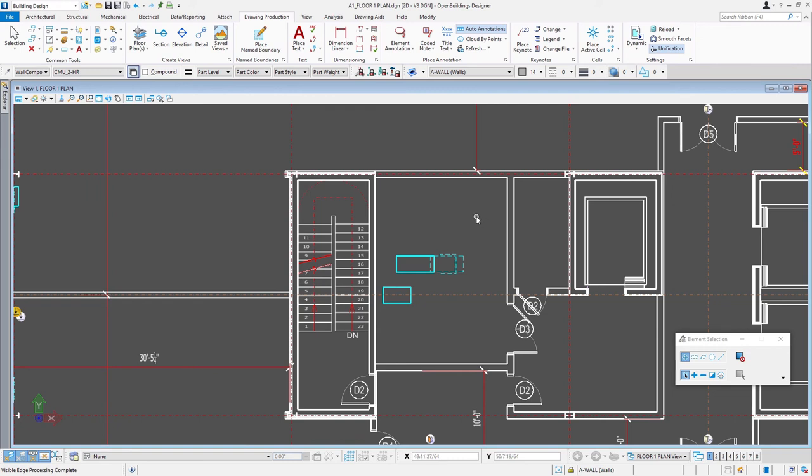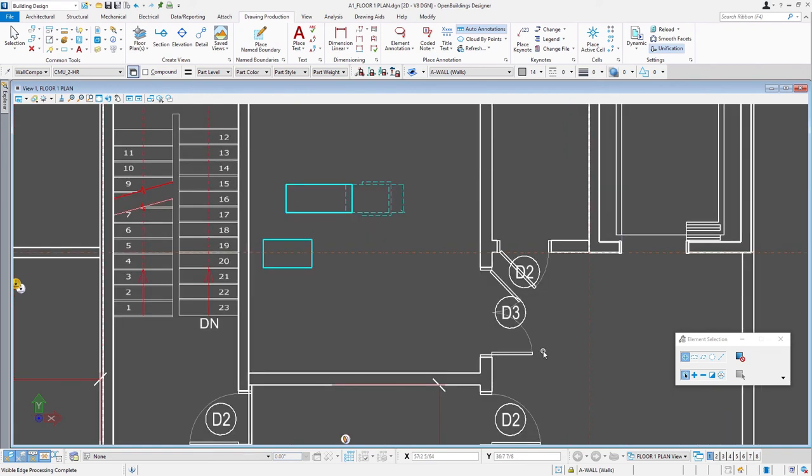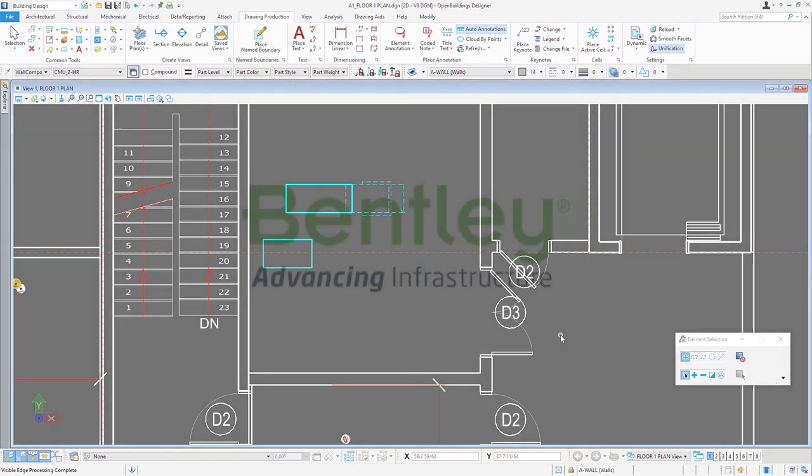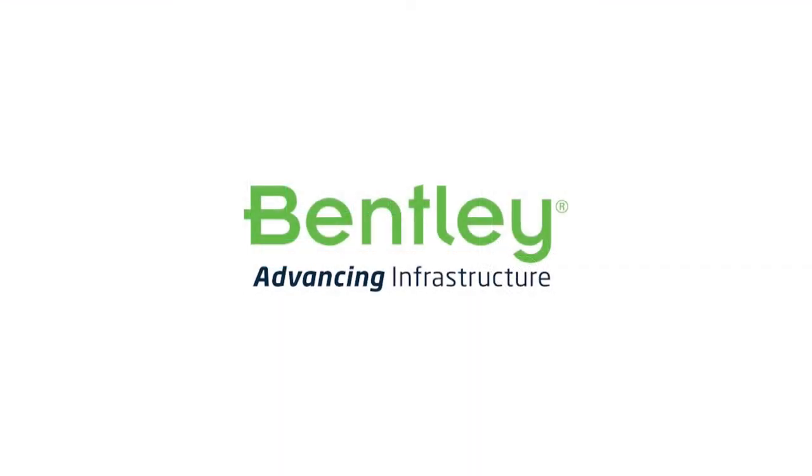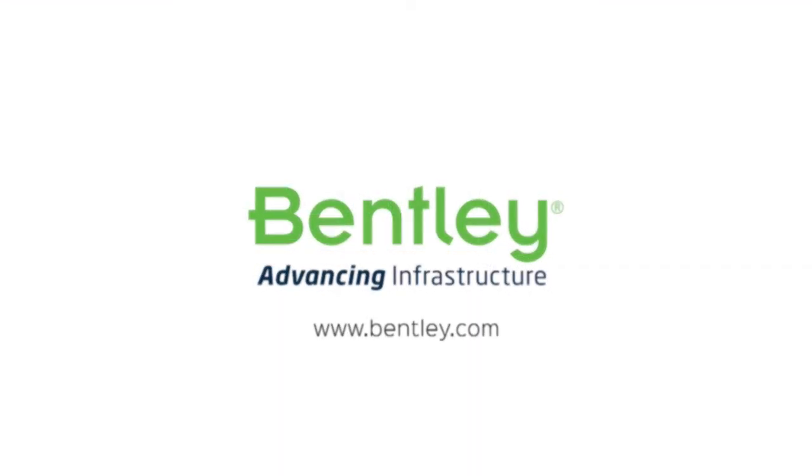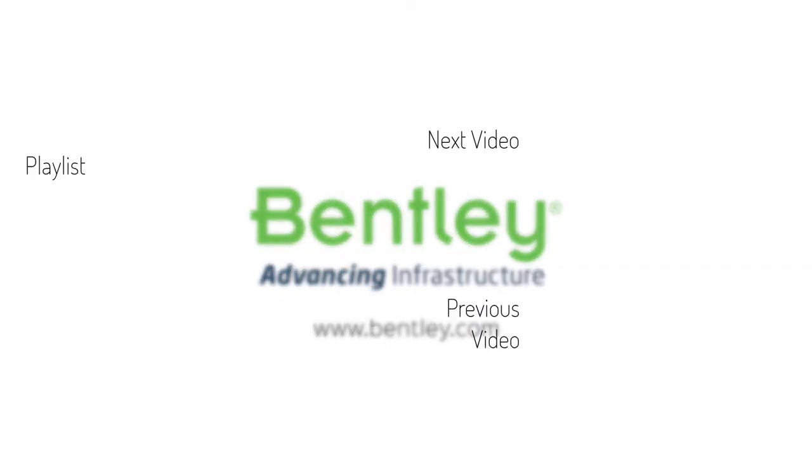You can see here on the doors we've done the same where the door swing has a very lightweight and then the rest of the door and the frame is a little bit heavier. That's how we control line weights to get that differentiation in line weight on our drawings.